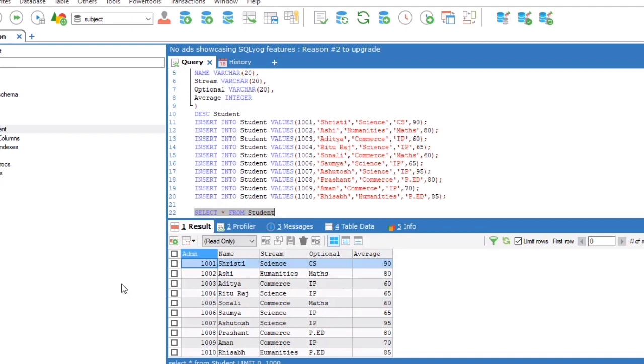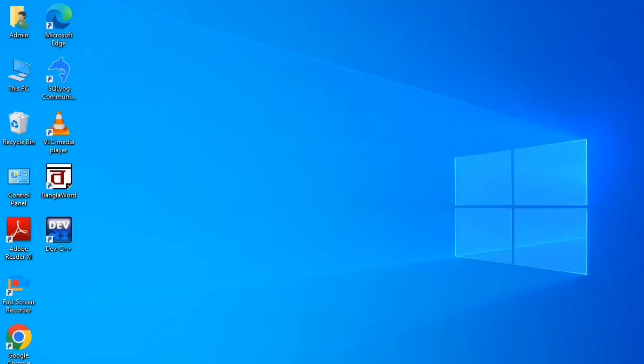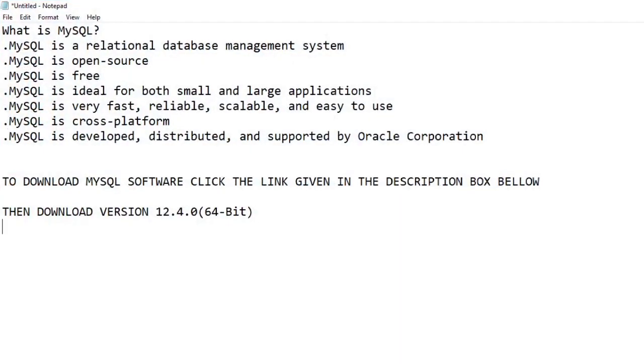So without any further delay, let's get started. MySQL is a very popular open source relational database management system (RDBMS). A relational database stores data in separate tables. The logical data model with objects such as data tables, views, rows, and columns offers a flexible programming environment.